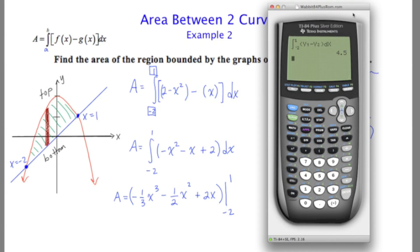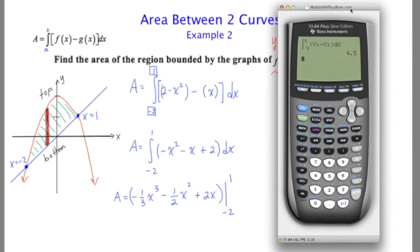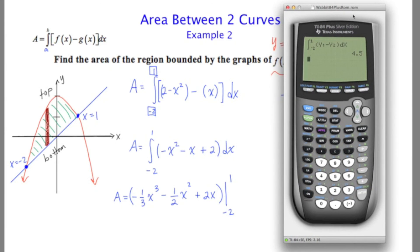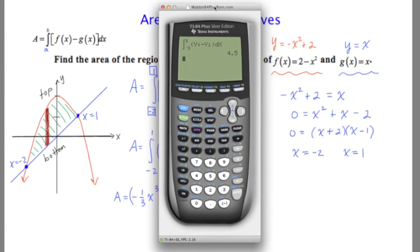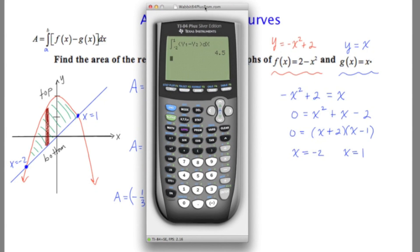What made this video a little different than the first one is the fact that we did not know our upper and lower limits of integration. To find that out, I showed you that we could use the calculator with second, trace, 5, intersect — or we could simply set the two curves equal to each other.